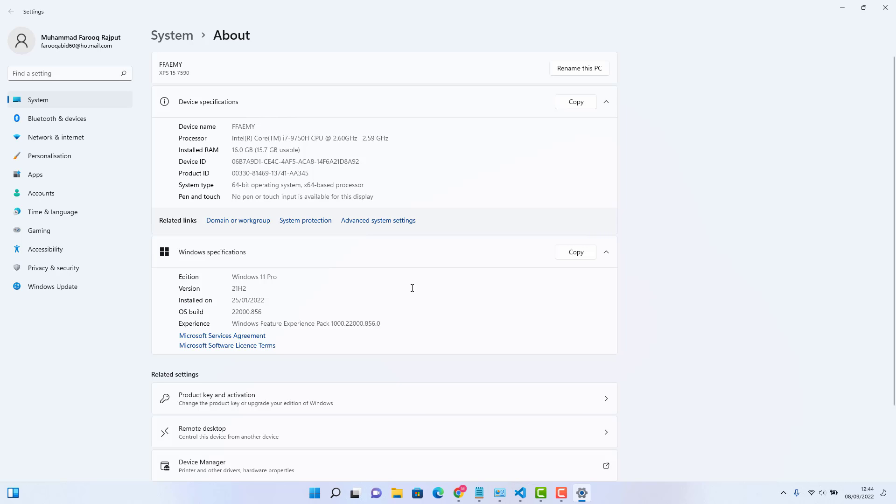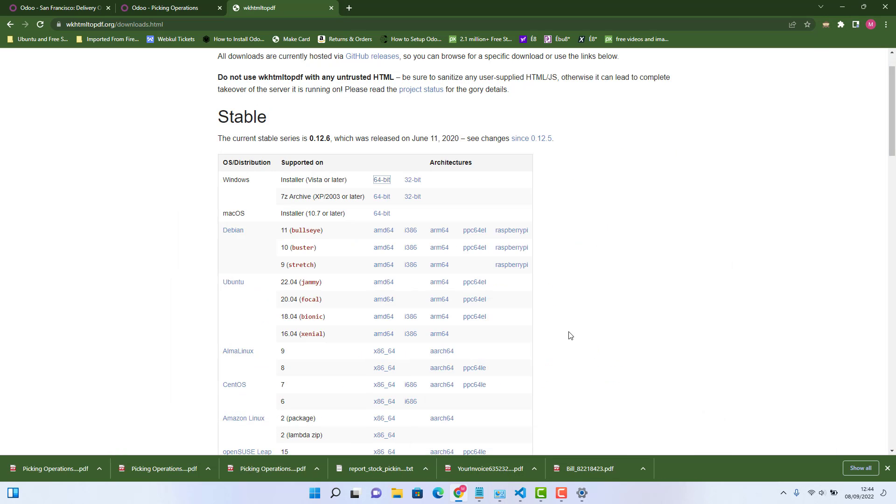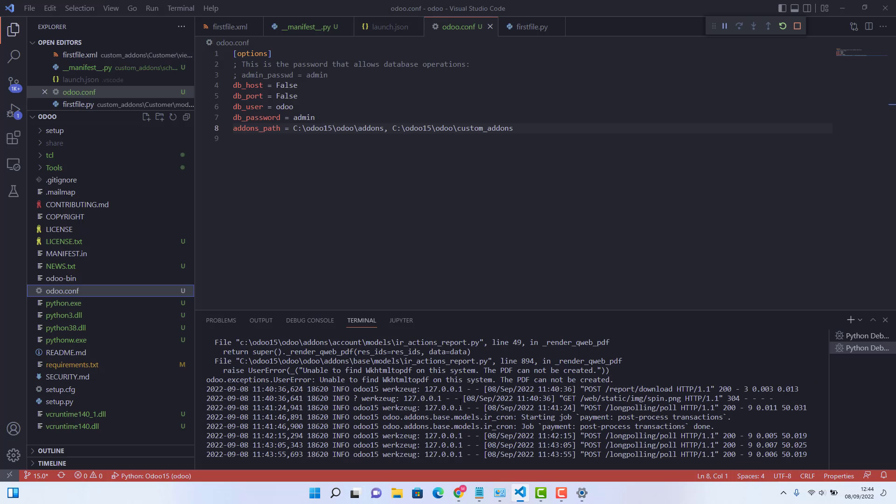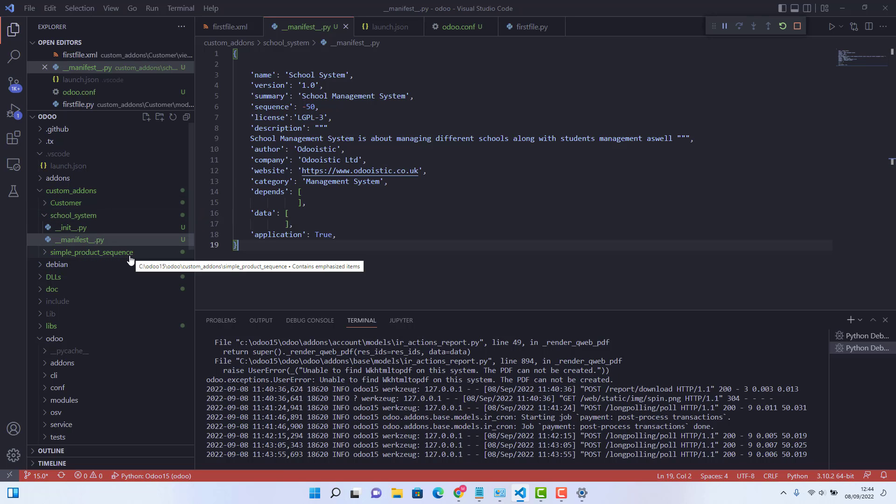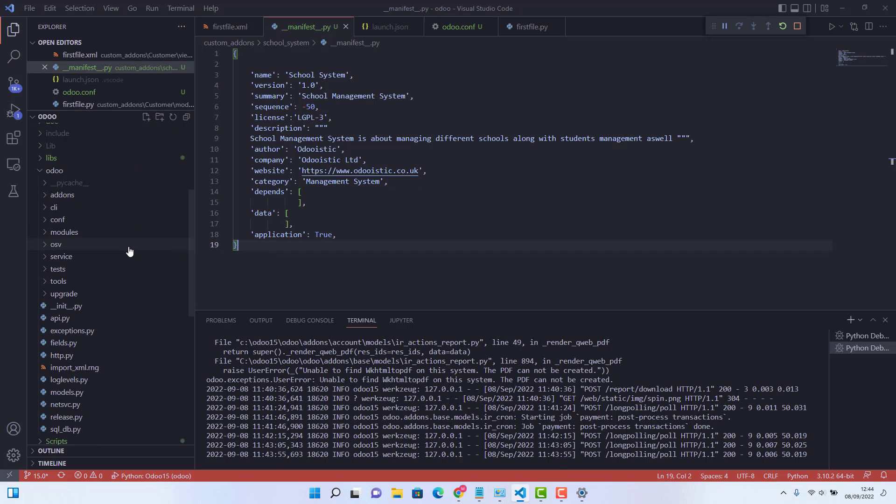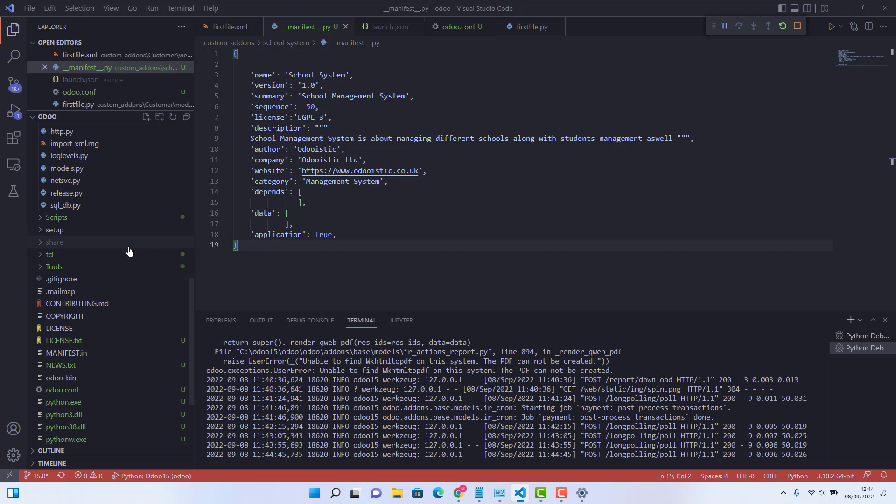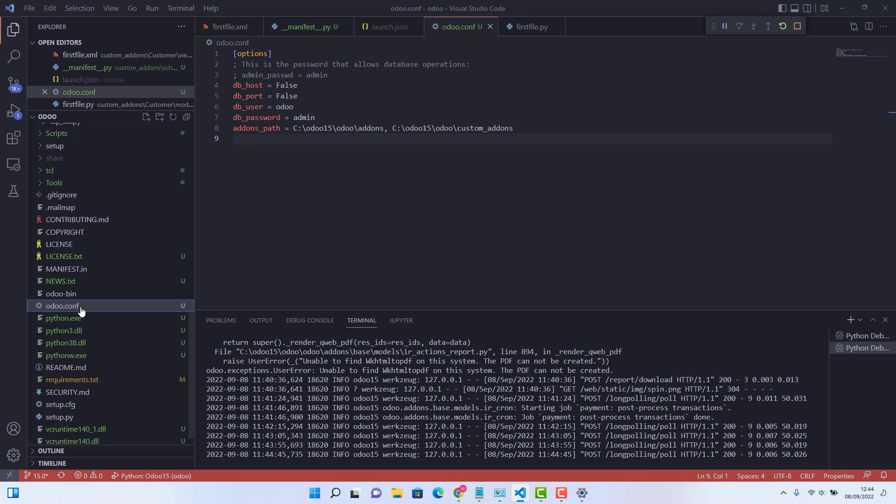So our one resolution has been completed. The second thing. What we need to do, we need to go in our Visual Studio code again. And here, you just need to open your odoo.configuration file, which normally has the name odoo.conf. So here, I go in my odoo.conf, which is here.